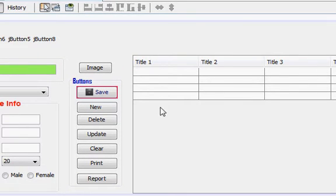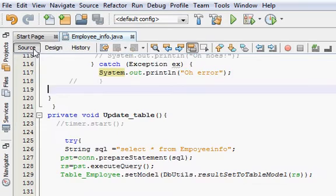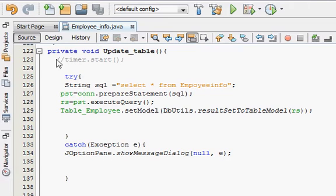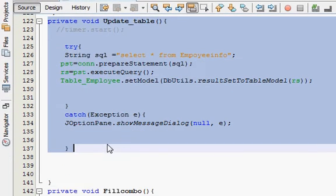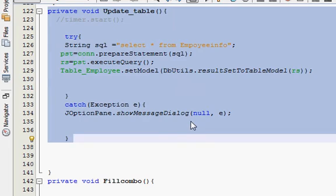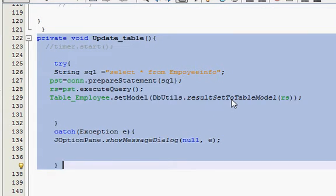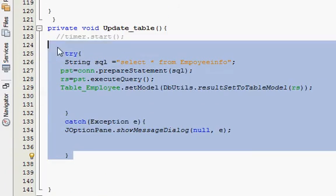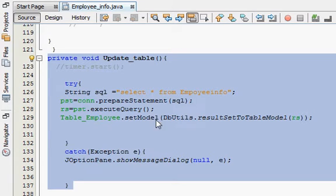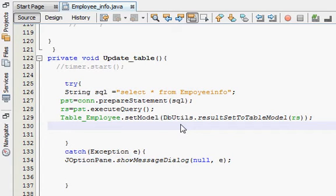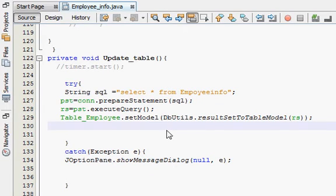Go to your NetBeans program and go to your JFrame, and wherever you have written your update table code — which is written to fill the values in the table — go there. This is my update table code, which I have already shown you many times. Now we will make some changes in this code and you will see that the title will be changed.